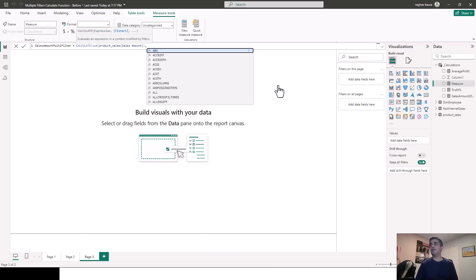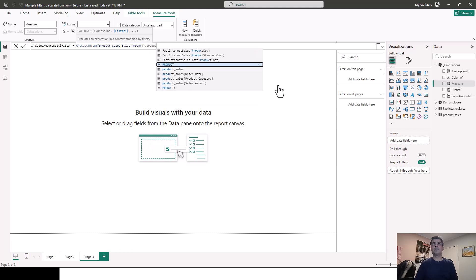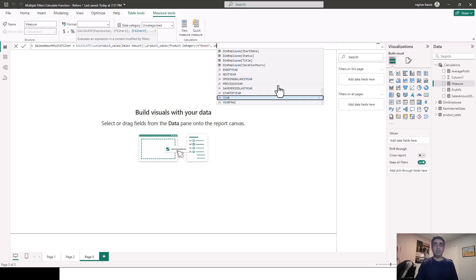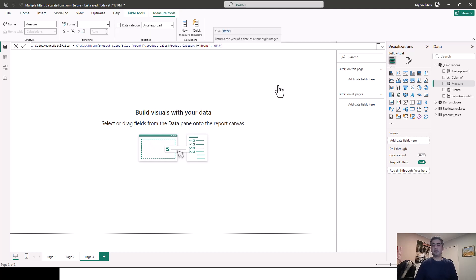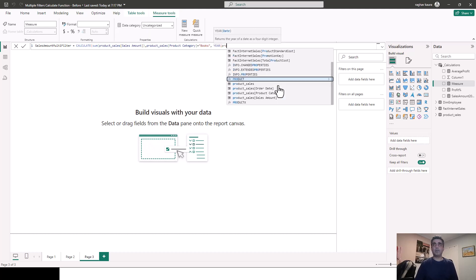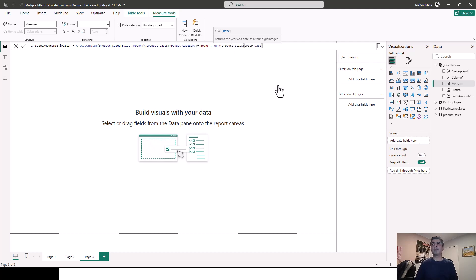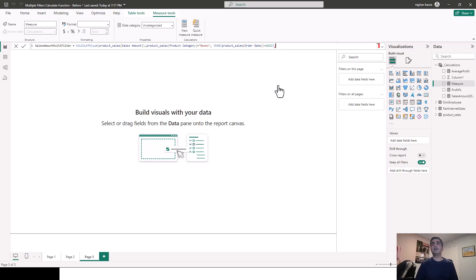So I'll say product category is equal to books and year is equal to 2023. And I'll close the brackets out once for the year and again for the calculate function. And then I'll just hit enter.